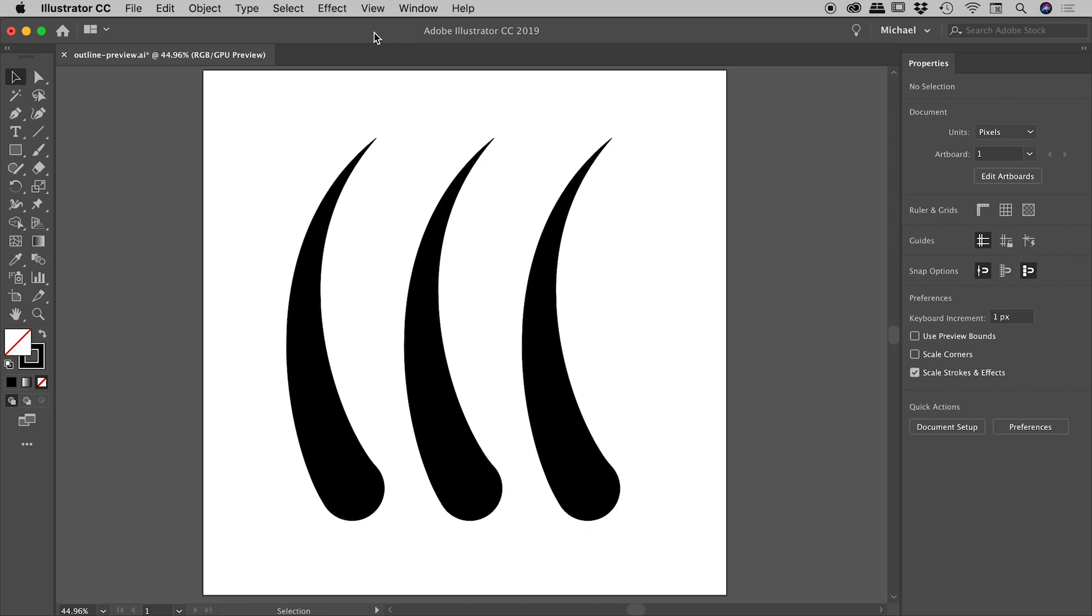When designing in Illustrator, it's not always obvious what something is. For example, these three elements on screen look the same visually, but they actually aren't.